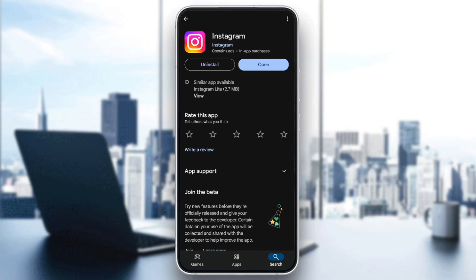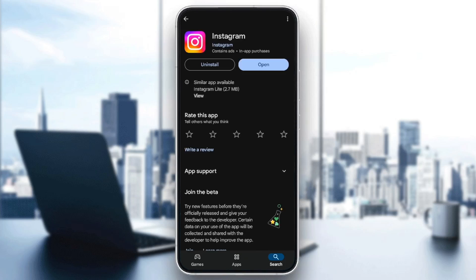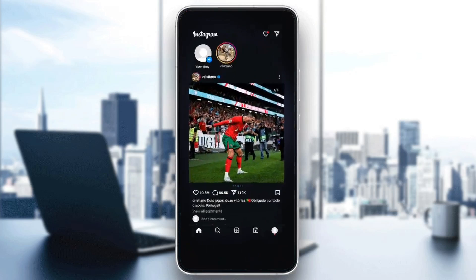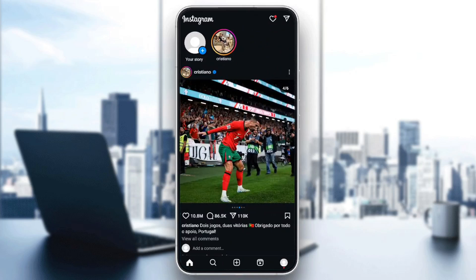Once you find it, go ahead and click on it, and then you're going to be here on this page. Once you're here, you're going to find two options — uninstall, and right next to it, you're going to find the option to either open the application or update it. Go ahead and click on update if you find any updates available. Once you update your application, go back to Instagram and check if your problem is fixed.